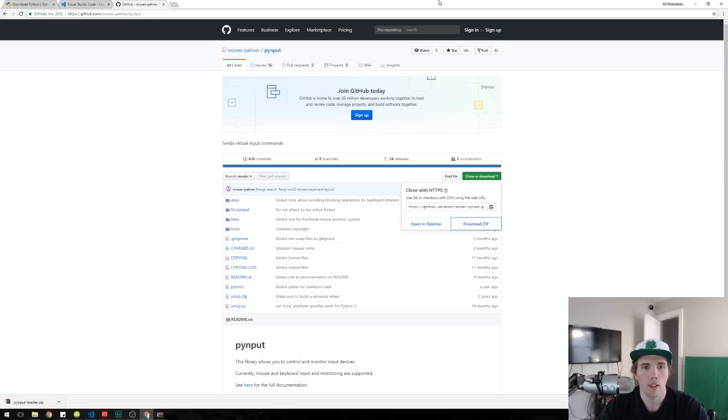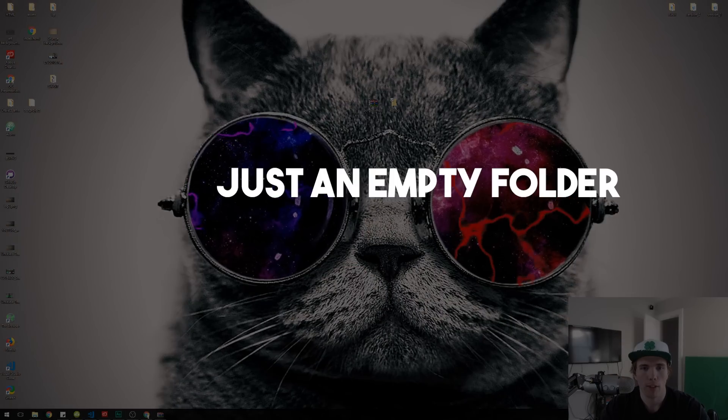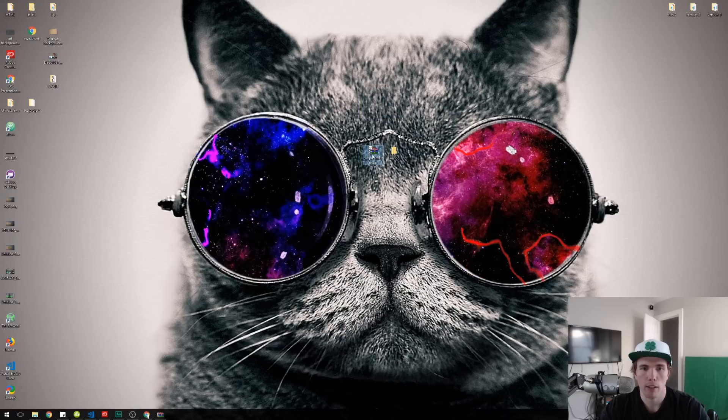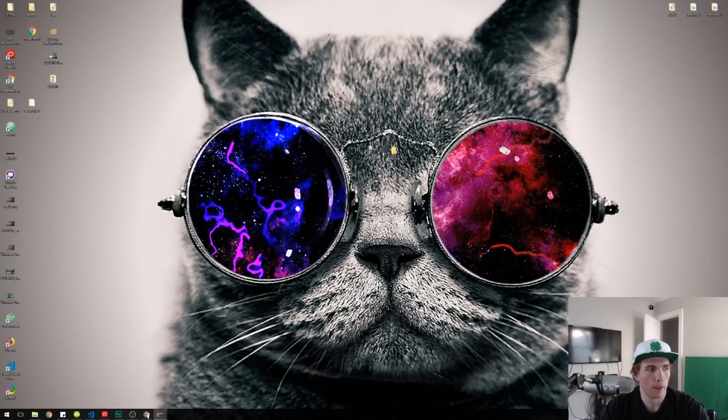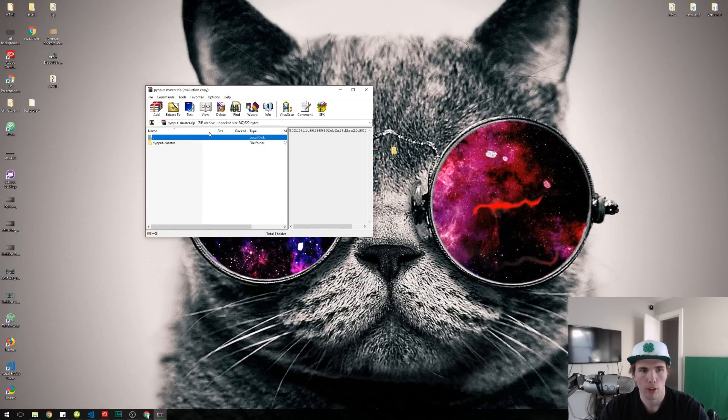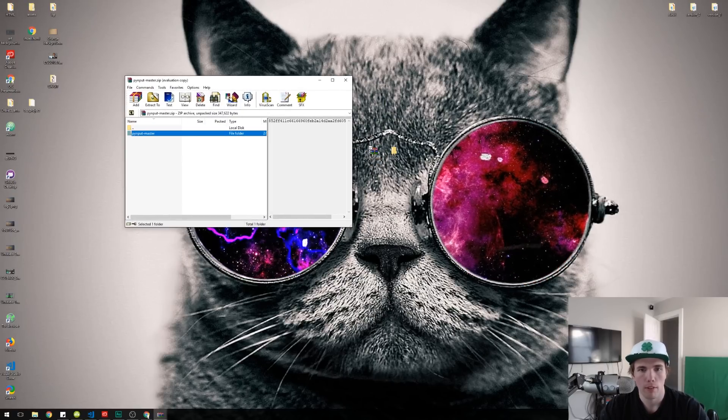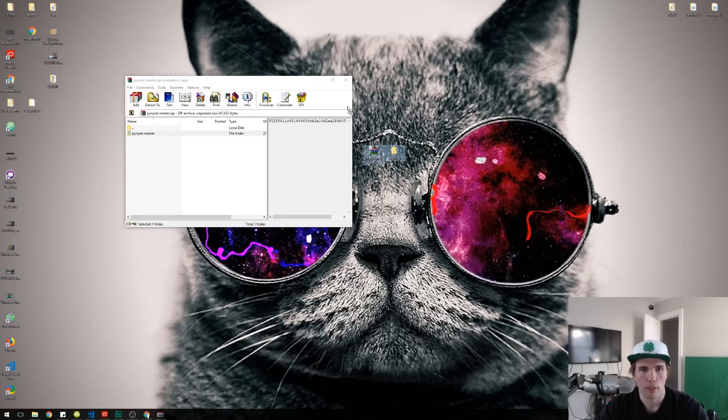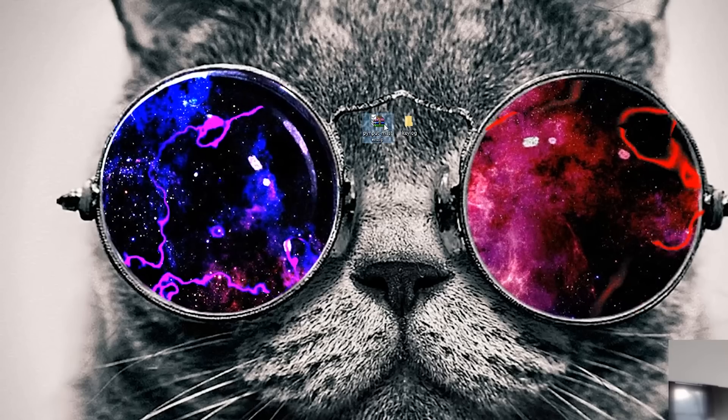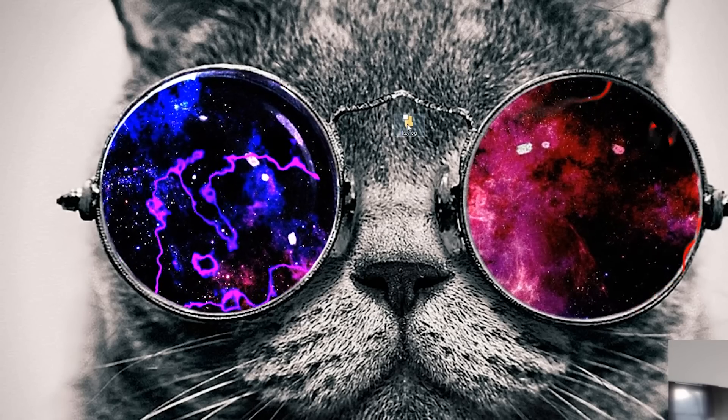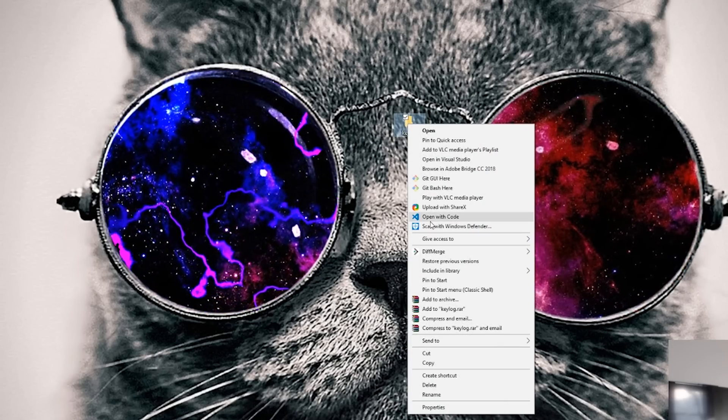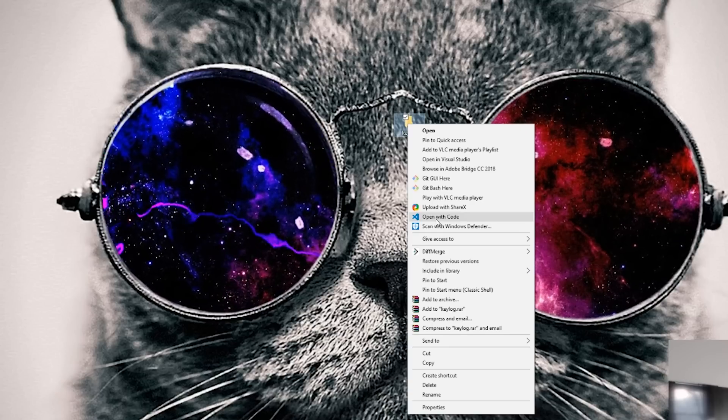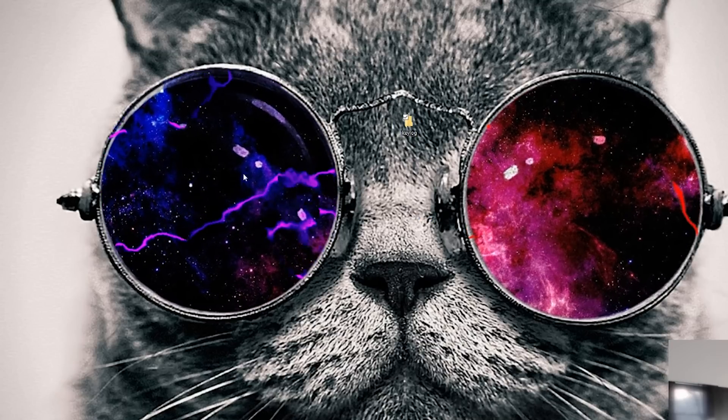I've already done that. I have it downloaded. I'm gonna minimize this. I have a key log here and I have the thing that I downloaded so I'm gonna open that up and extract what was in this zip to the key log. I can get rid of this now. I'm gonna right click and open with code. That's an option you get after installing Visual Studio Code.